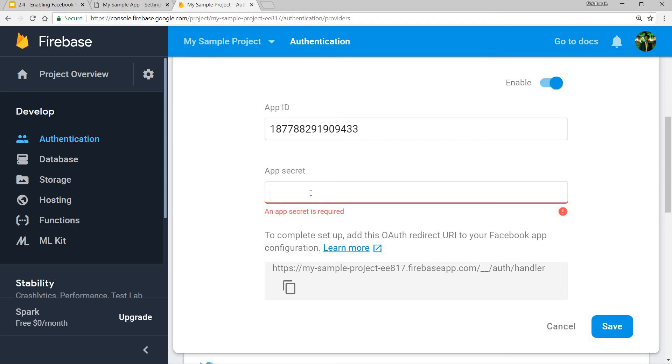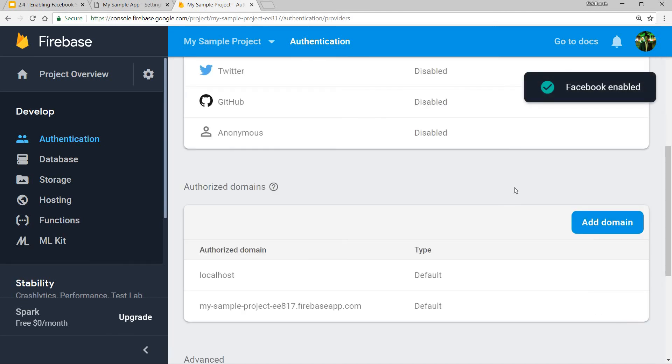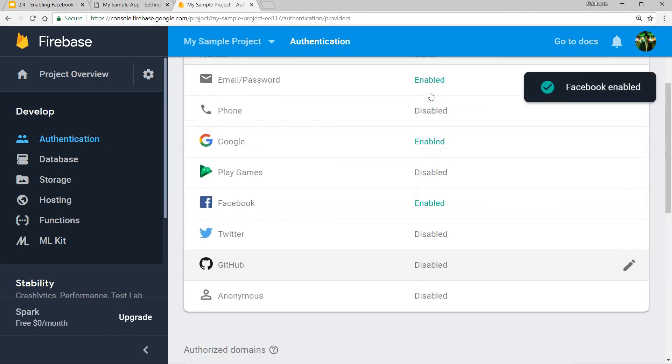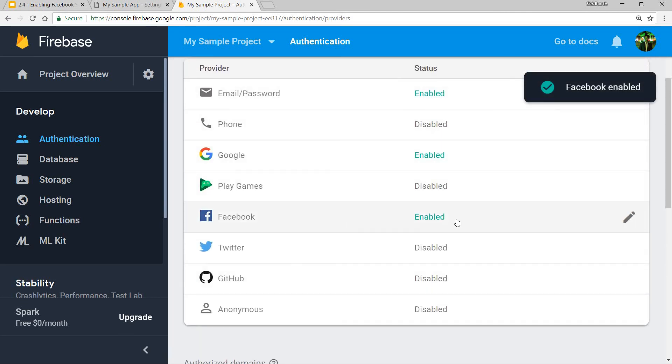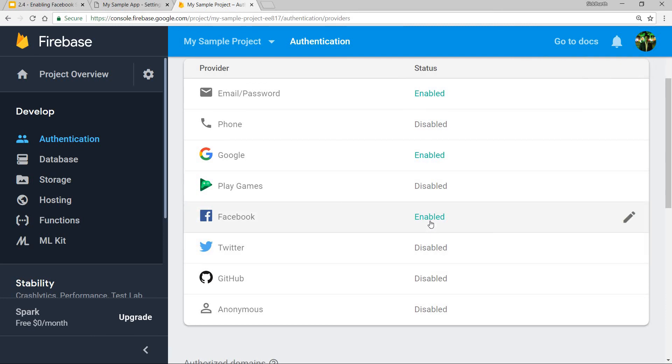Let me just paste in something else over here. And then let's just save this. So once this is saved, you will see that the Facebook sign-in status is also enabled now.